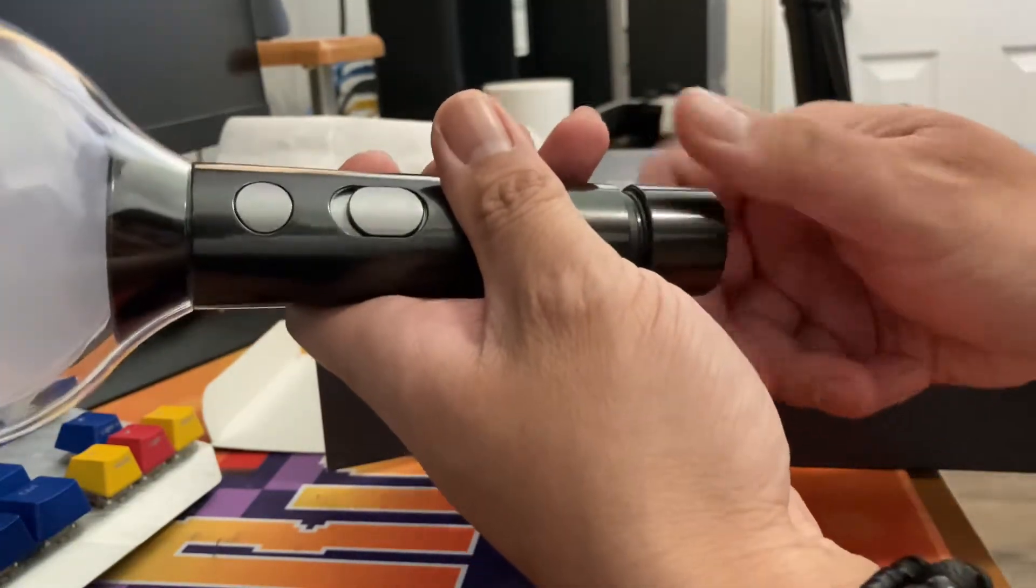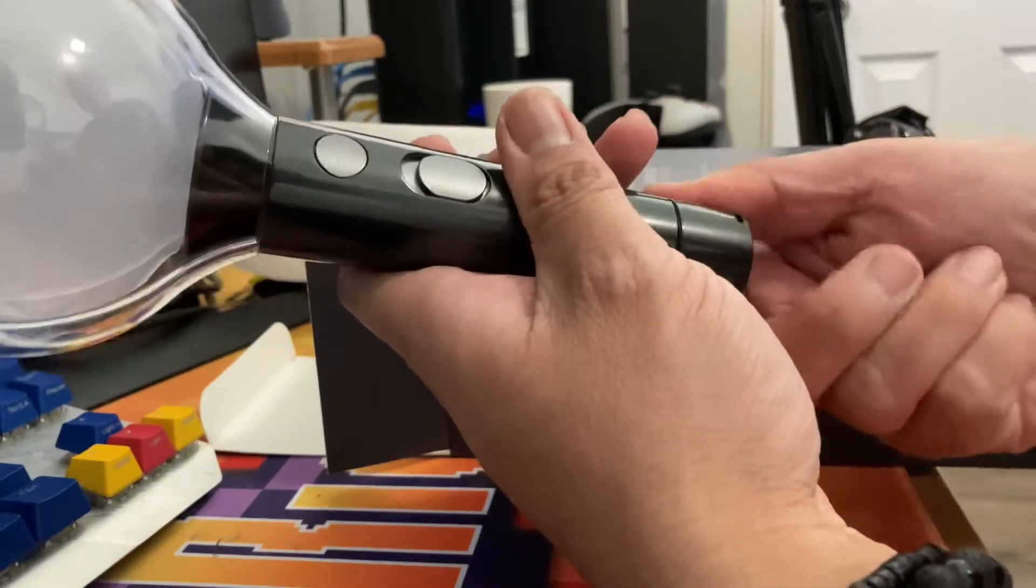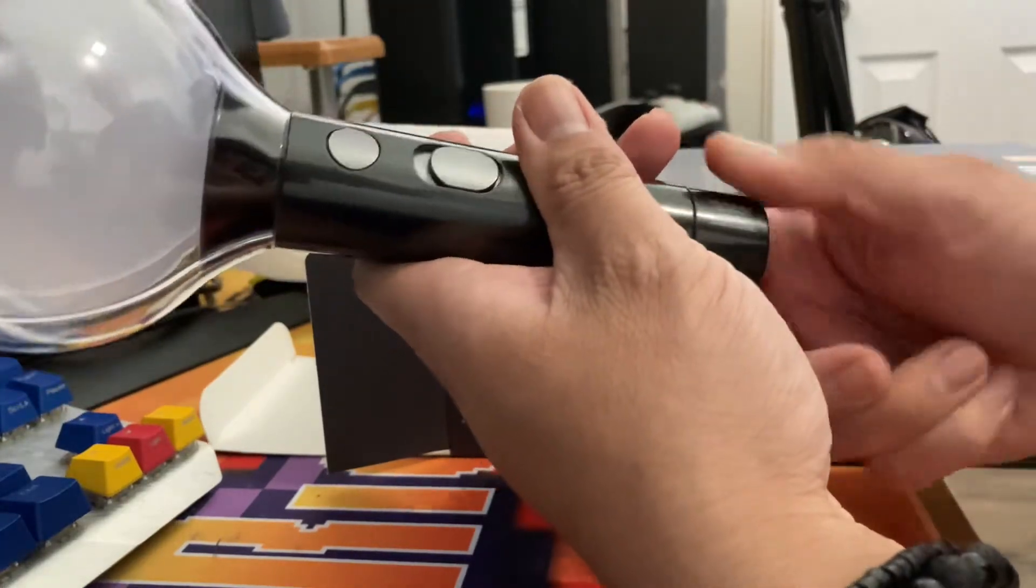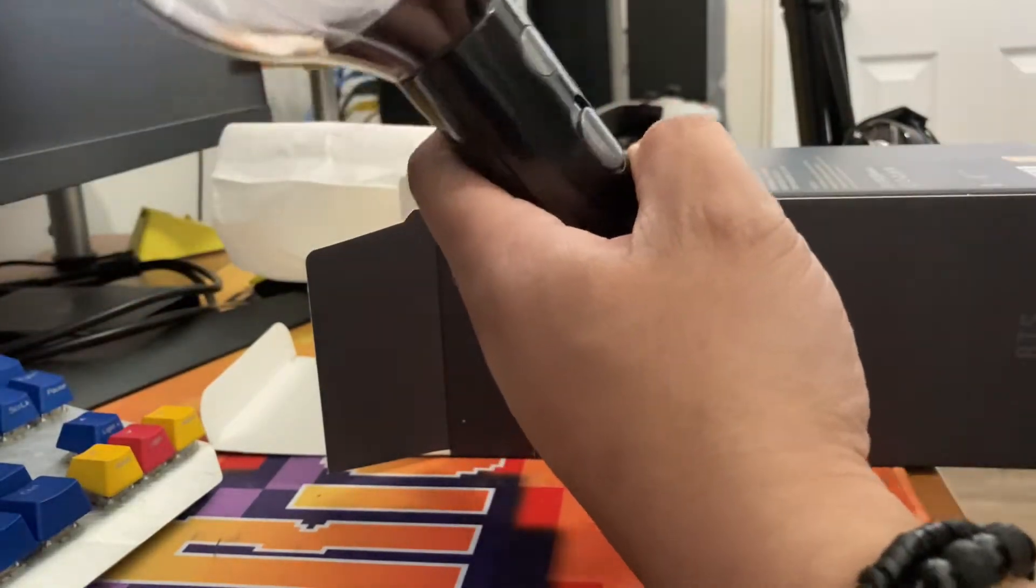I am going to do a separate video on how it functions. But I already could tell by the seal that's real. Let's go ahead and put it back in the bag because I don't want to mess it up on my desk.